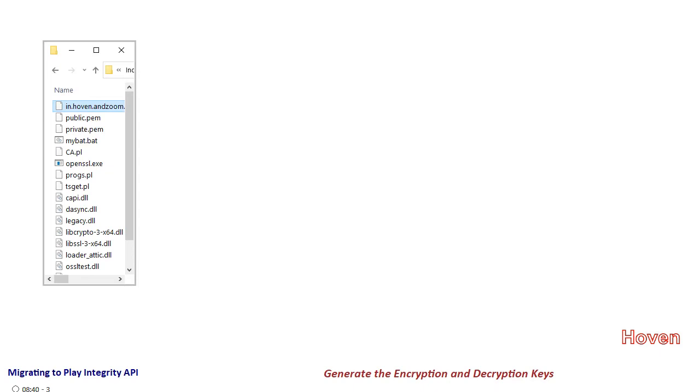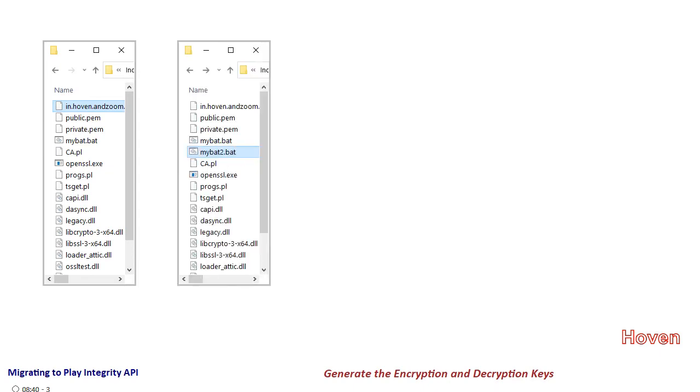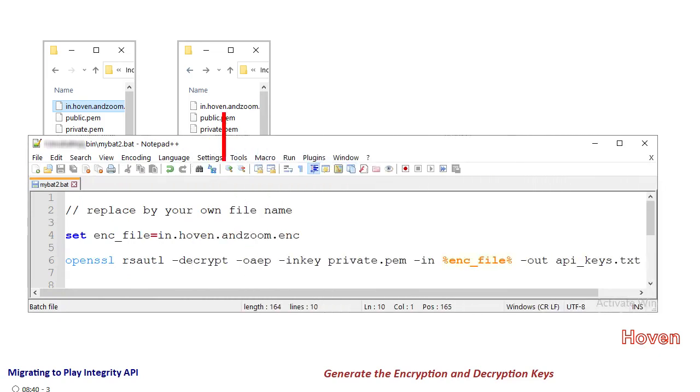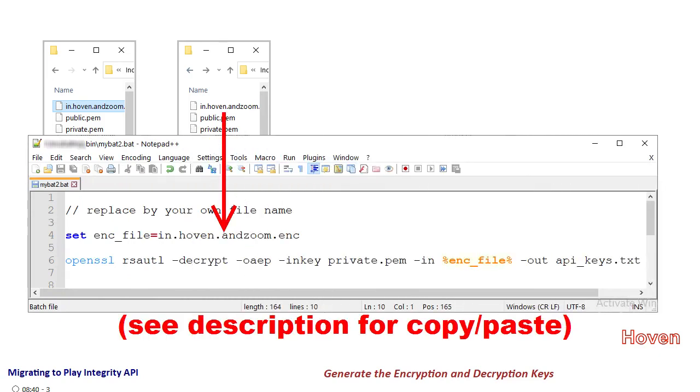Next create another batch file called say myBat2.bat and type this script there. The variable enc_file contains the name of the file that you just downloaded from the play store.